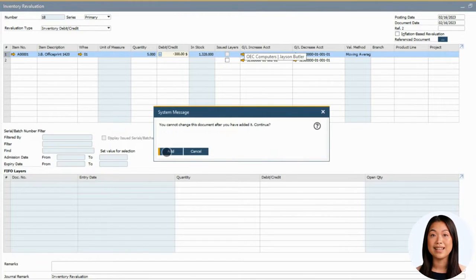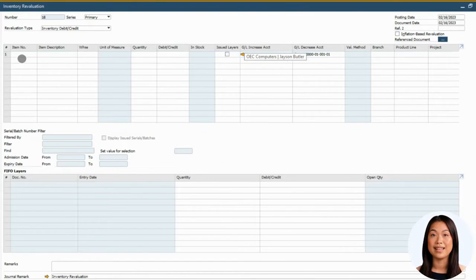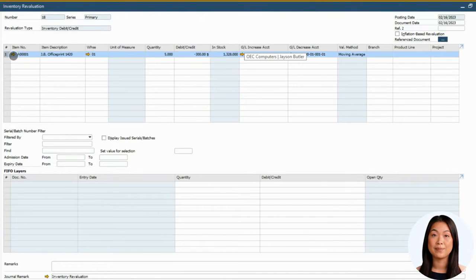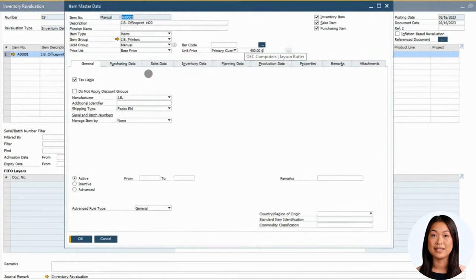This gets reflected in the Inventory Audit report and the average cost of the item in the warehouse is adjusted accordingly.